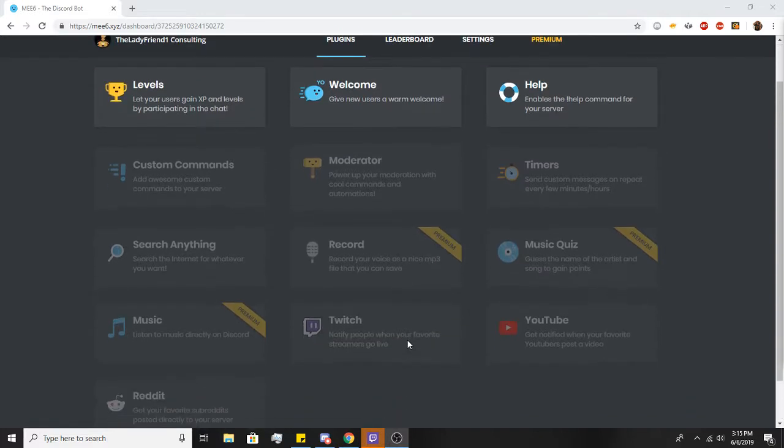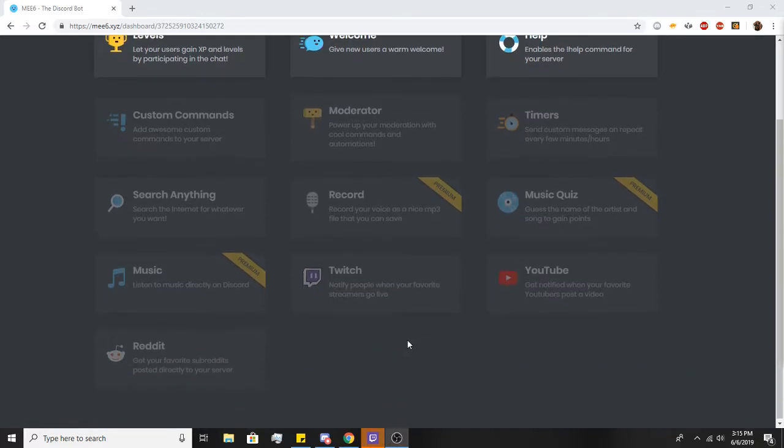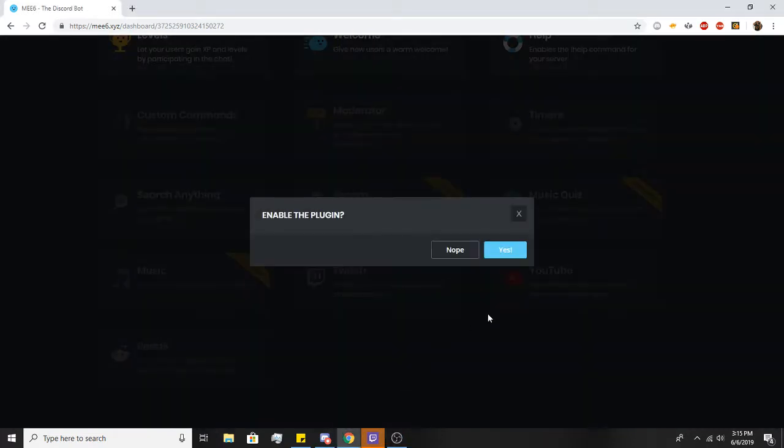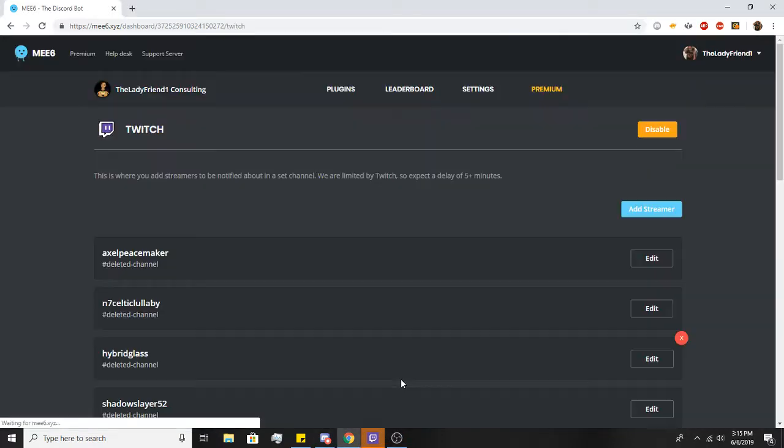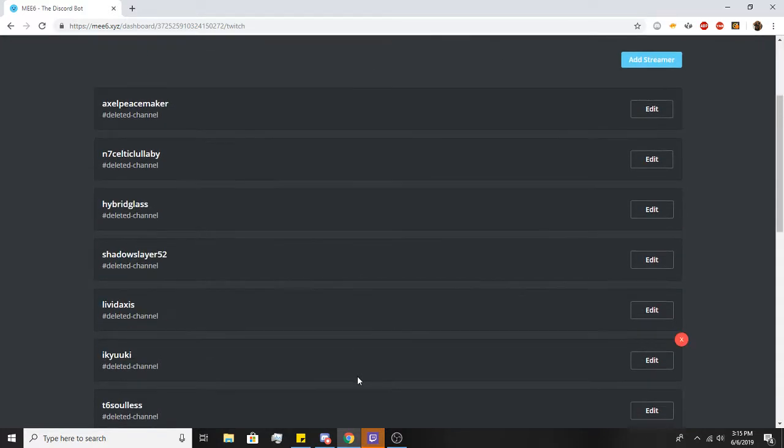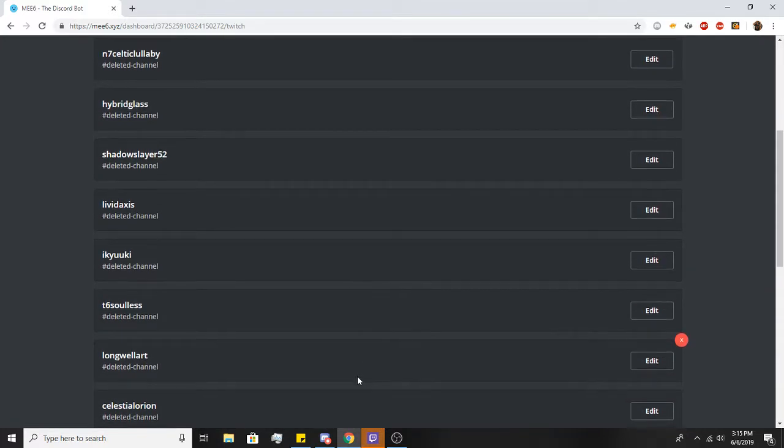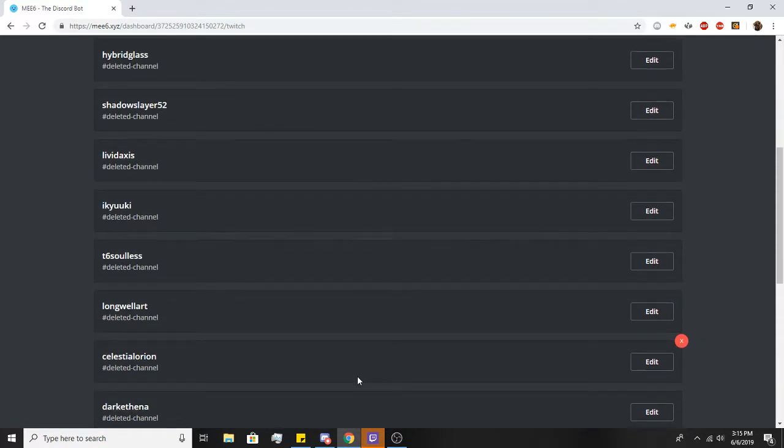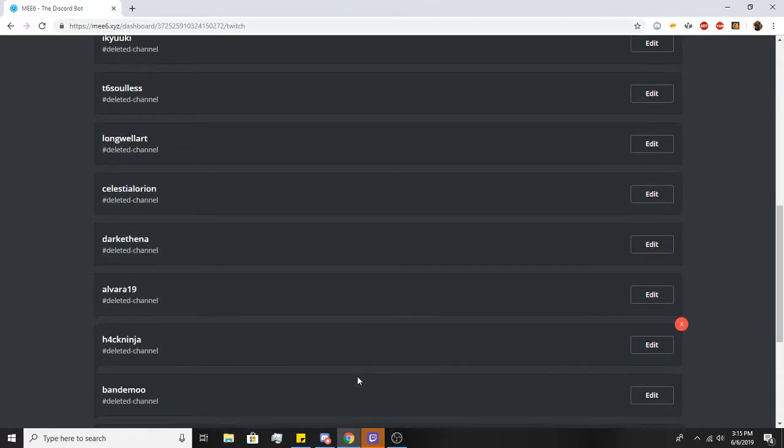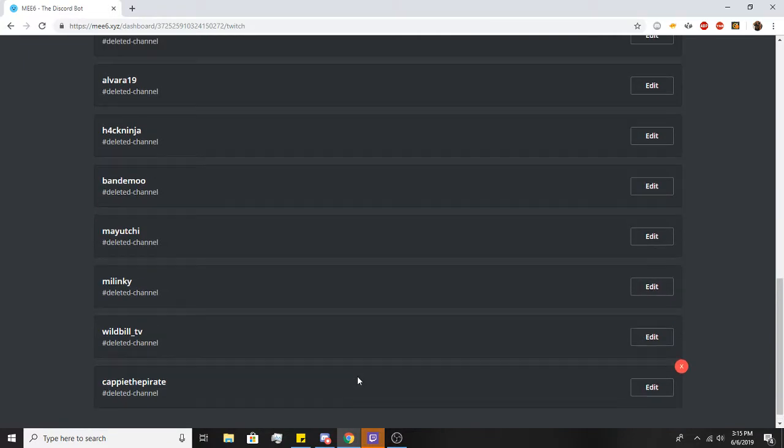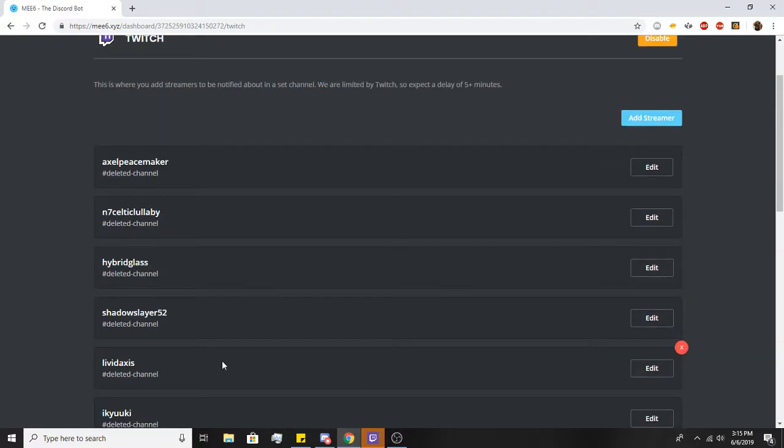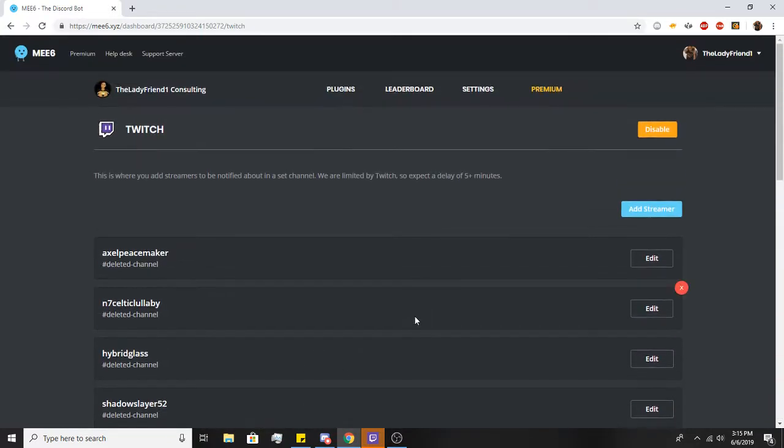So the first thing you have to do on the plugins page is enable the Twitch one. Hit yes. Okay, oh crap, I forgot I have a ton of people on here. This is so old. Anyways, it's deleted channel.